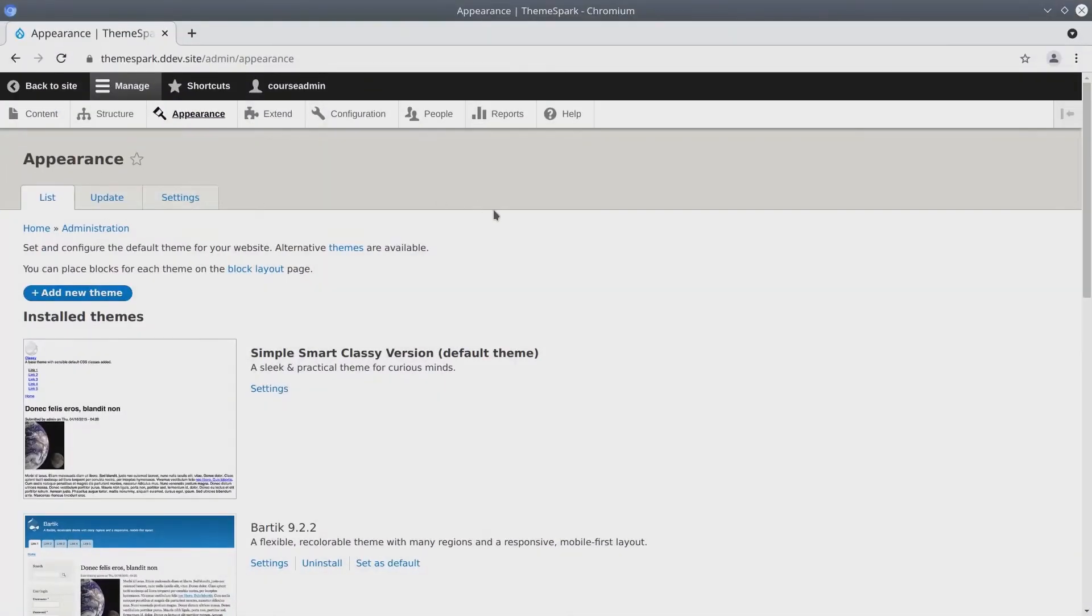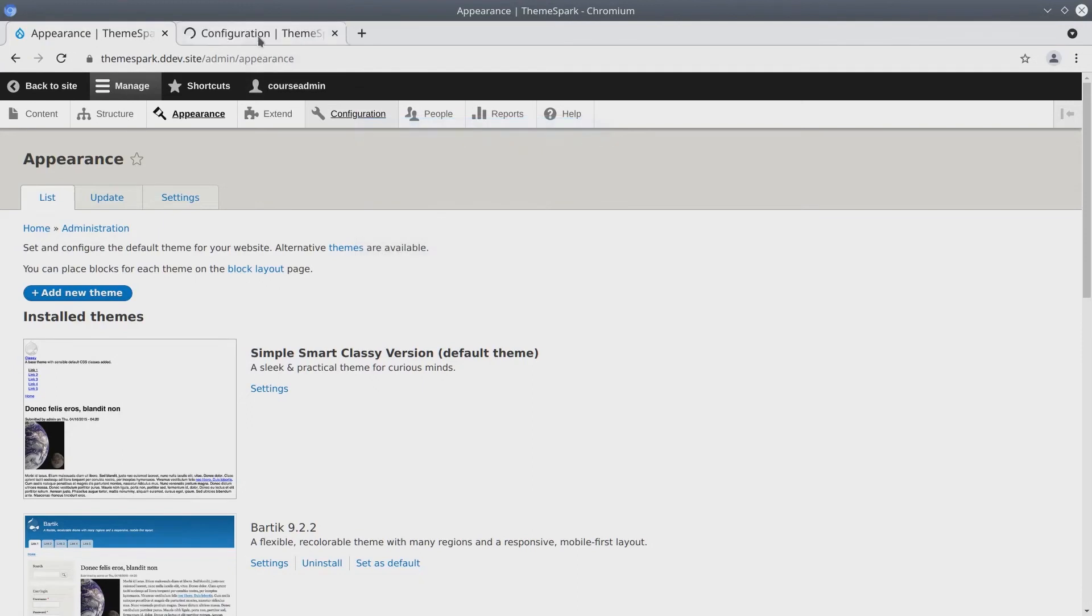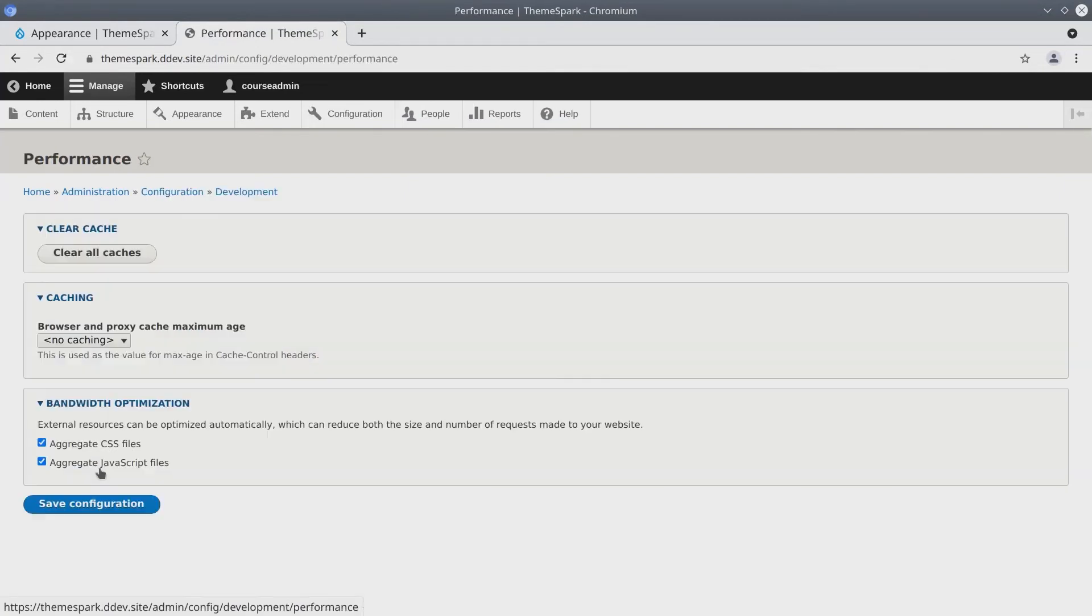The first thing that we need to do is we need to flush the cache. One way to do that is in configuration I'm going to open in a new tab. We're at our local Drupal site here and in the performance section click on clear all caches.